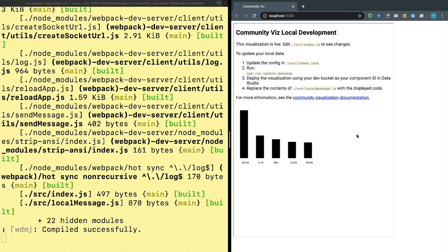In the browser now you see a readme and a bar chart pop up. This is a working community visualization that's running on local data. Congratulations! You've now got a template visualization set up with dscc-gen.